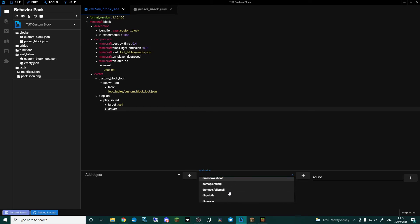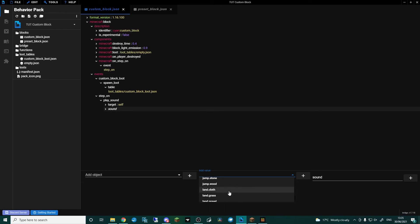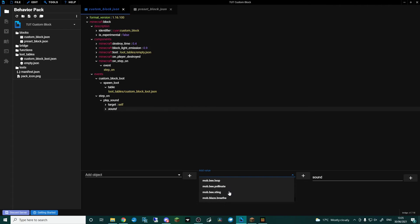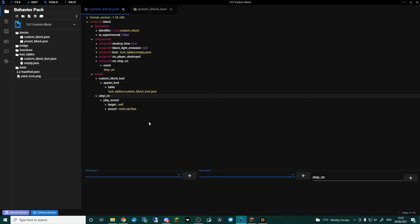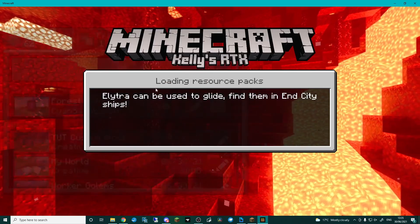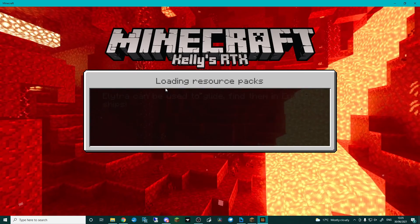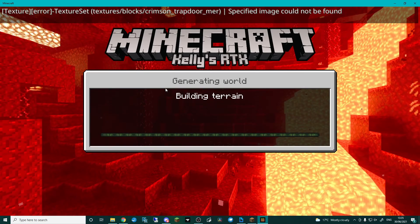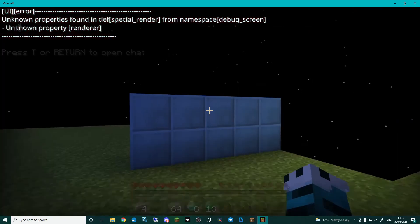If I delete this, you can see Play Sound — we can go to Sound and there are all these different sounds. Let's go with 'hiss', why not. I'm going to control-save that, go back in, load up the world, and you'll see now that when I step on those blocks it plays the sound.